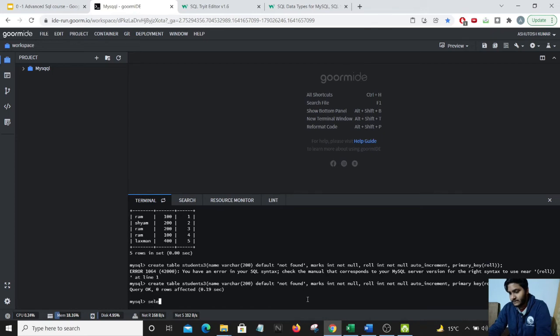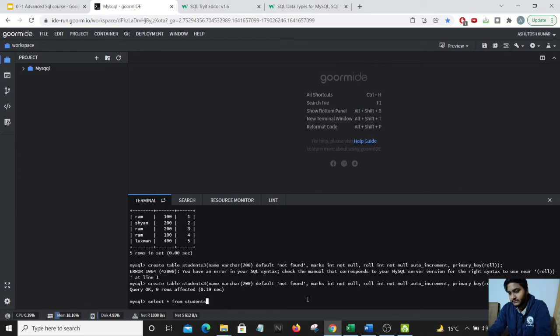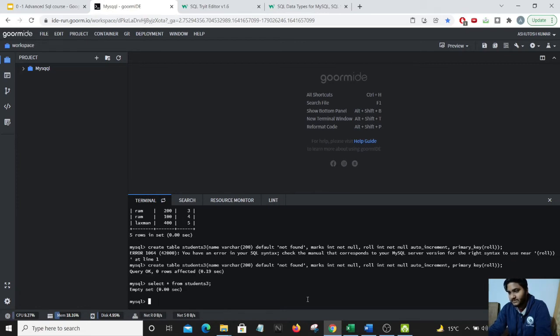That has been successfully created. We will do a select star from students3, should be an empty set. That is correct.